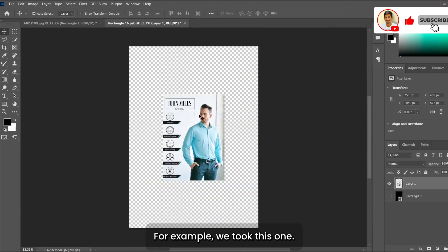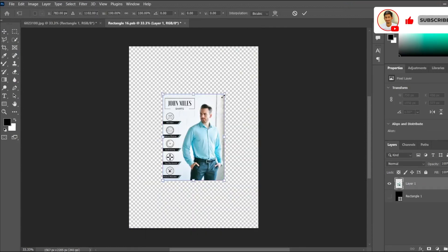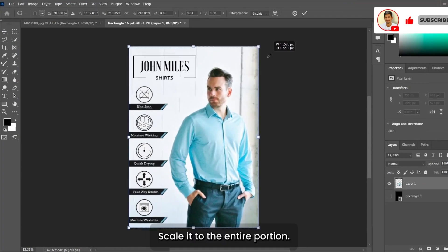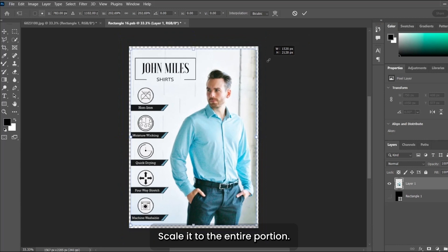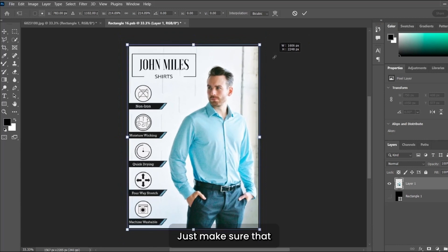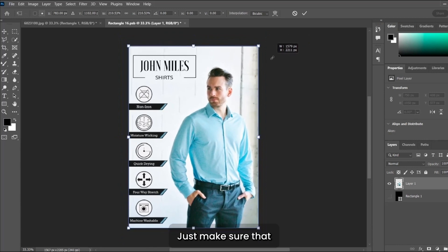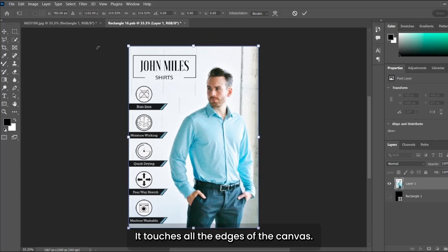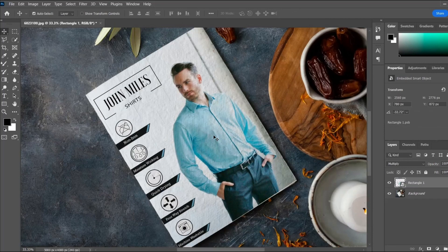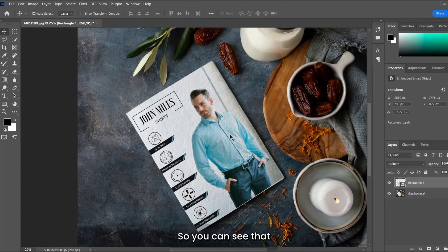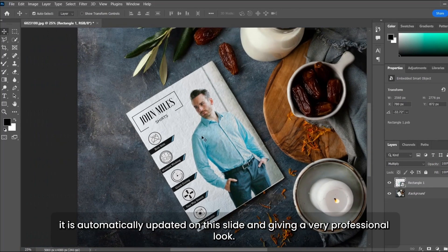Choose any other image, for example this one. Scale it to the entire portion. Just make sure that it touches all the edges of the canvas. Place it, save it, close it. You can see that it is automatically updated on this flyer and giving a very professional look.